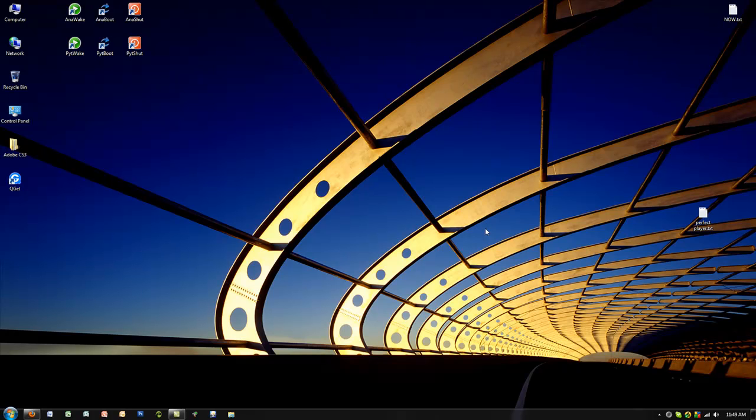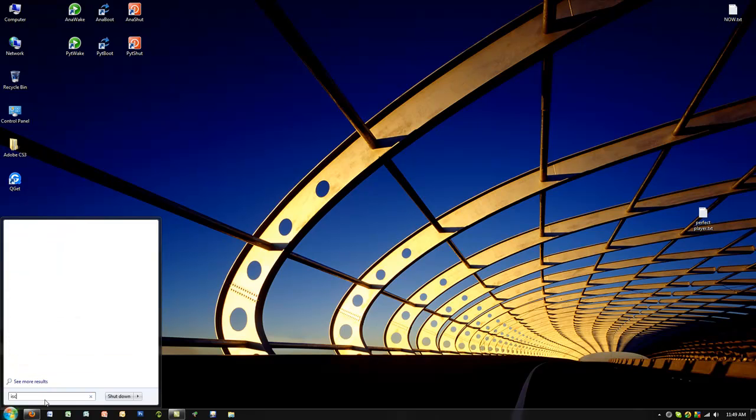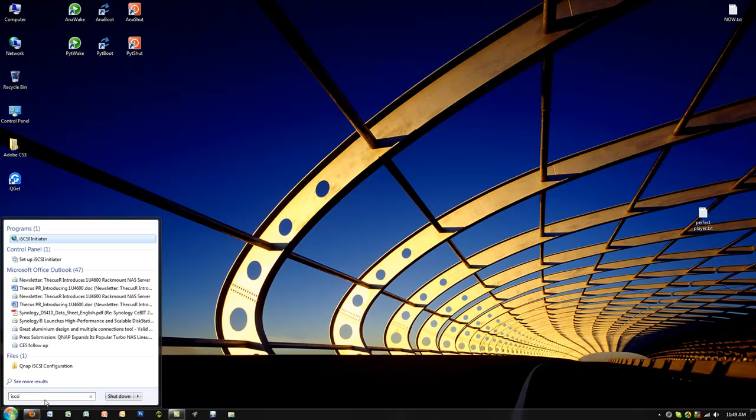To connect an iSCSI device on your Windows 7 computer, run the start menu and in the search box below, enter iSCSI. It will show you the iSCSI initiator which we can start up.